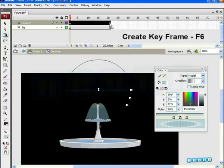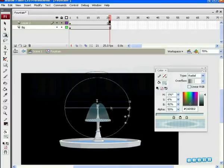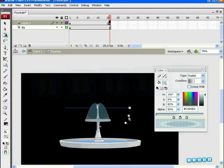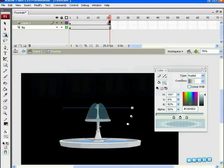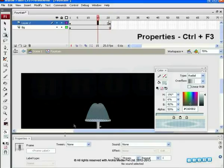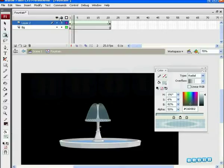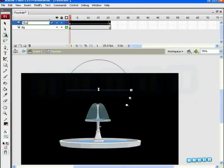Insert a new key on the 21st frame. Change the parameters from the 21st keyframe. The parameters are different on frame 1 and frame 21. Select Shape Tween from the Properties menu and play it. It appears that the Radial Fill moves from one place to another. Give the name 'Shape' to the layer.